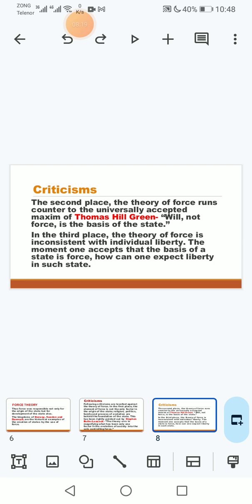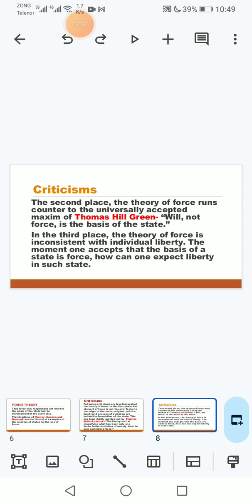In the third place, the theory of force is inconsistent with individual liberties. The moment one accepts that the basis of the state is force, how can one expect liberty in such state? So individual liberties jo rights hain un ke lihaz se agar baat ki jaye to yeh theory inconsistent hai aur illogical hai ke agar aik state jo force ke bal boote par maaze vojood mein ayi hai aur force hi ke natije mein qaim hai aur force hi se us ka rule aur usay control kar rahe to wahan par logon ke rights ka ya liberties ka to sawal hi paida nahi hota.